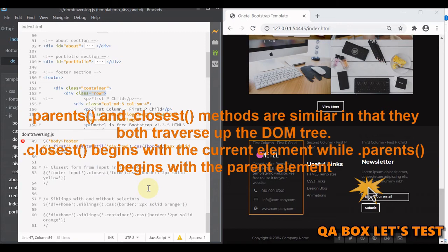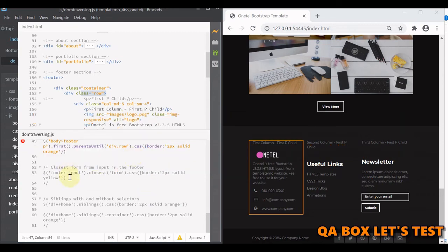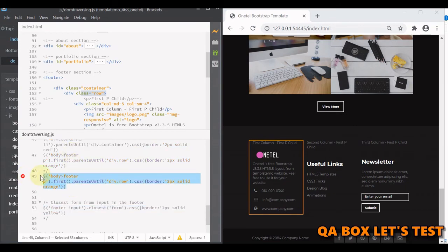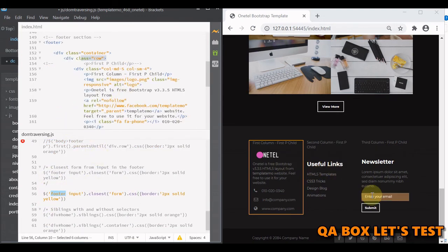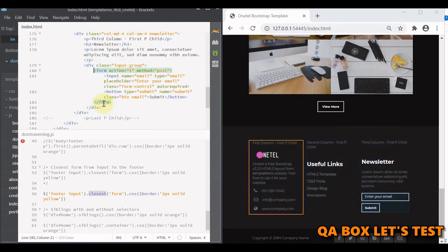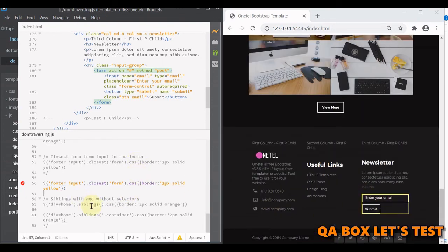There is a similar method called closest. For each element in the set, it gets the first element that matches the selector by testing the element itself first — that's an important difference from parents, which doesn't test the element itself. Then it moves up through ancestors in the DOM tree. In this example, we find the footer, then the input inside it, and then find the closest form — that form element should be highlighted, and you can see it is.